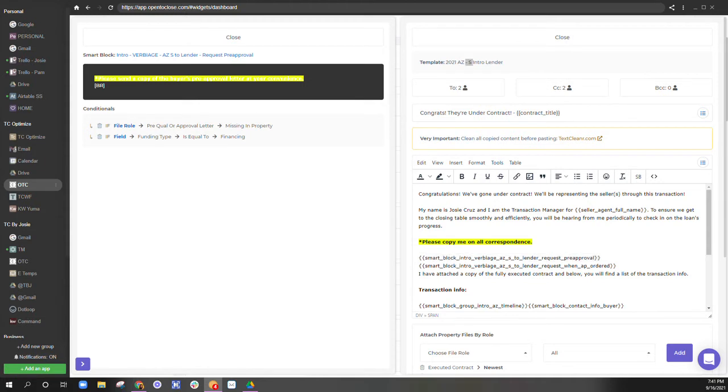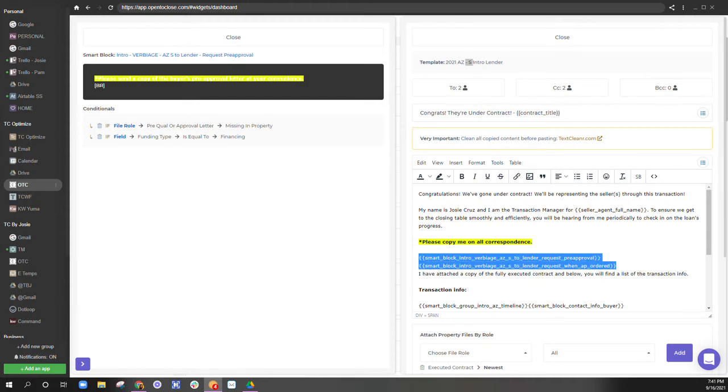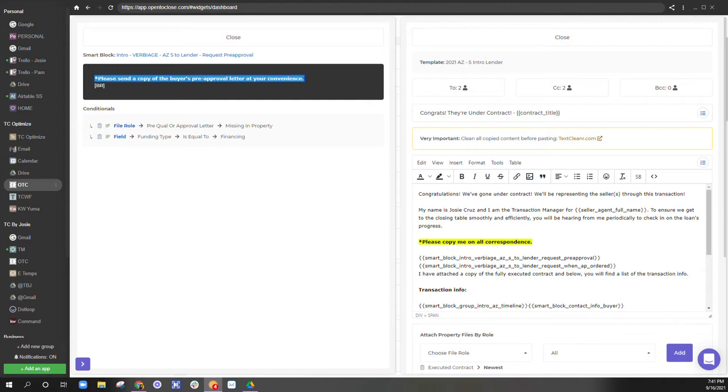So this smart block here says, please send me a copy of the buyer's pre-approval letter at your convenience.